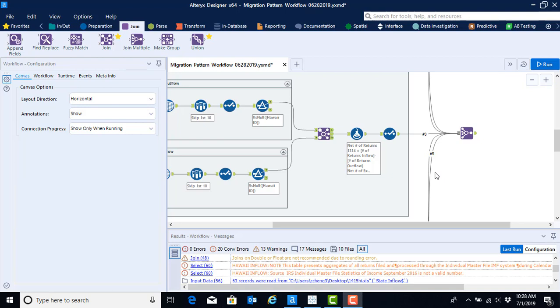In this video, we're going to finalize our Alteryx workflow so that we can get a single file that is exported to Excel and is ready to be uploaded into Tableau for visualizations. To do this, we have to do three steps. First, we need to compute five-year averages for our net returns, exemptions, and AGIs. Then we can, and this is an optional step, filter out the District of Columbia and foreign. If your instructor wants to keep these in, you don't have to do this filter. And then finally, we're going to export this file to Excel.